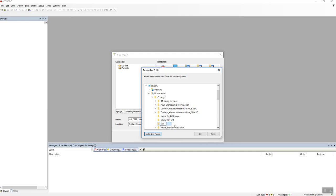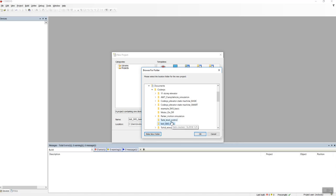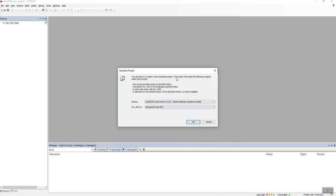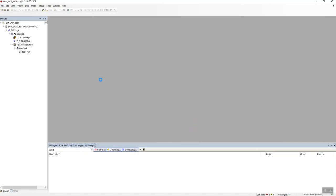So Test SM3Basic, okay, Standard Project, and what language are we going to use? We're going to use Structured Text, alright that's fine.